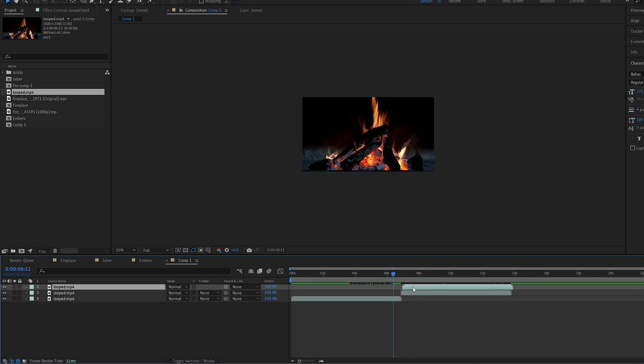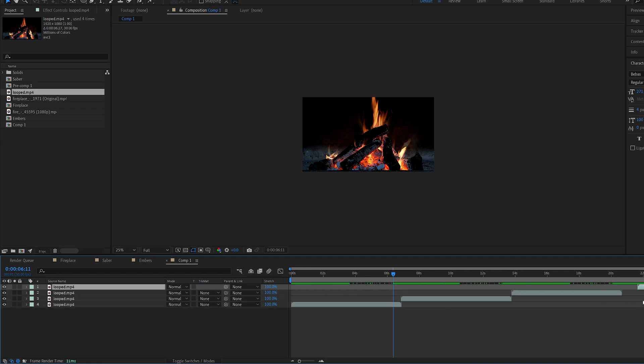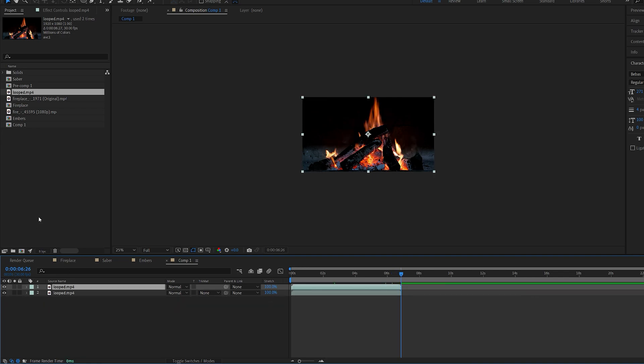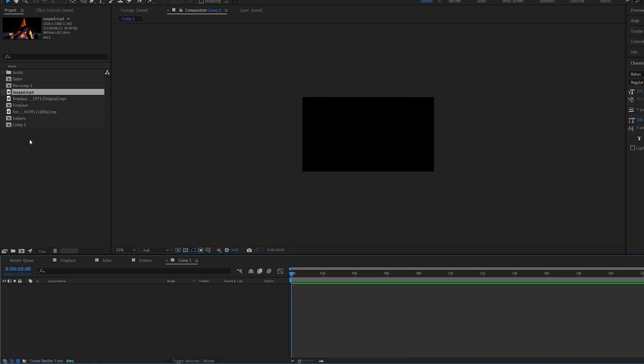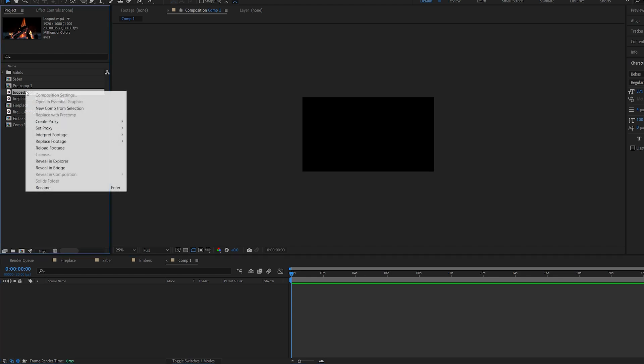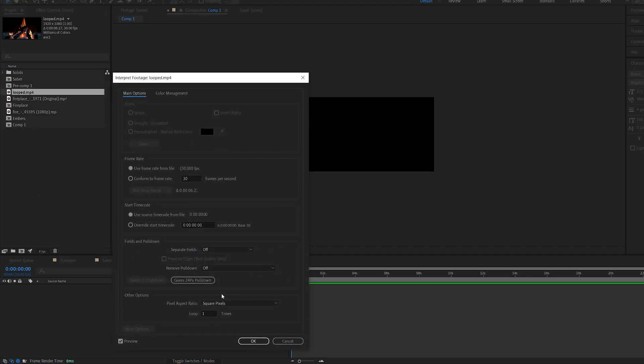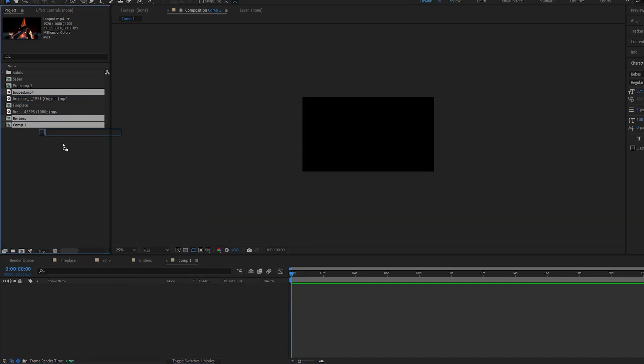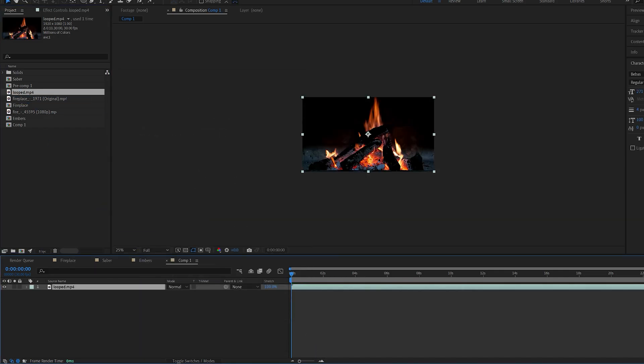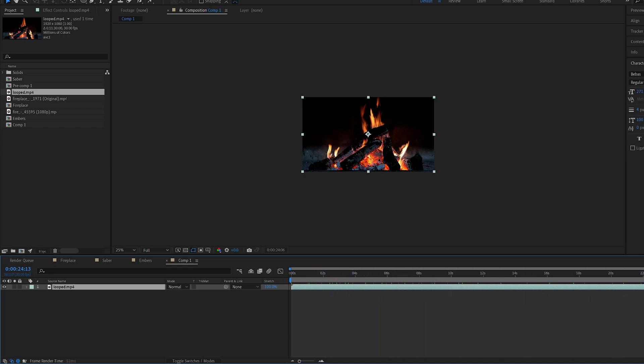Instead of going in and doing this one by one, once you import the footage into After Effects, you can simply right-click, interpret footage, main. And down at the bottom here, you can see we have an option called loop. If we set this to 100 and drop our shot into the comp, you can see it's just going to repeat 100 times.